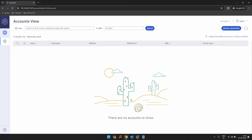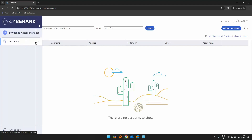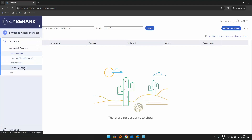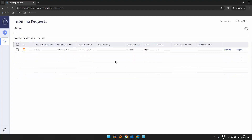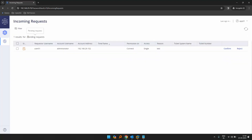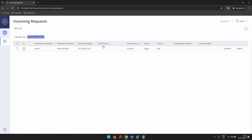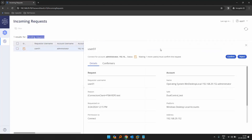As you can see there is nothing on the main page, so let's click on accounts and requests, then click on incoming requests. We have an incoming request from user01 with account name administrator, the account address, permission to connect, and the reason we provided: 'test'. We can confirm or reject this — let's click on confirm.